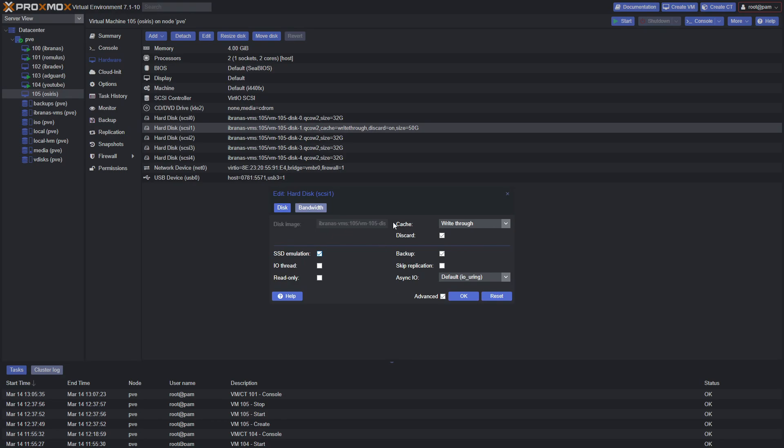If you check Advanced, you can also select SSD emulation. Now if you know that the disk is on an SSD, then you can emulate that directly into the VM. In your case, you may not have a virtual disk. You may have actually passed through a physical NVMe or SSD disk, which is your cache. In that case, make sure you select SSD emulation here. Once you're done, go ahead and click OK.